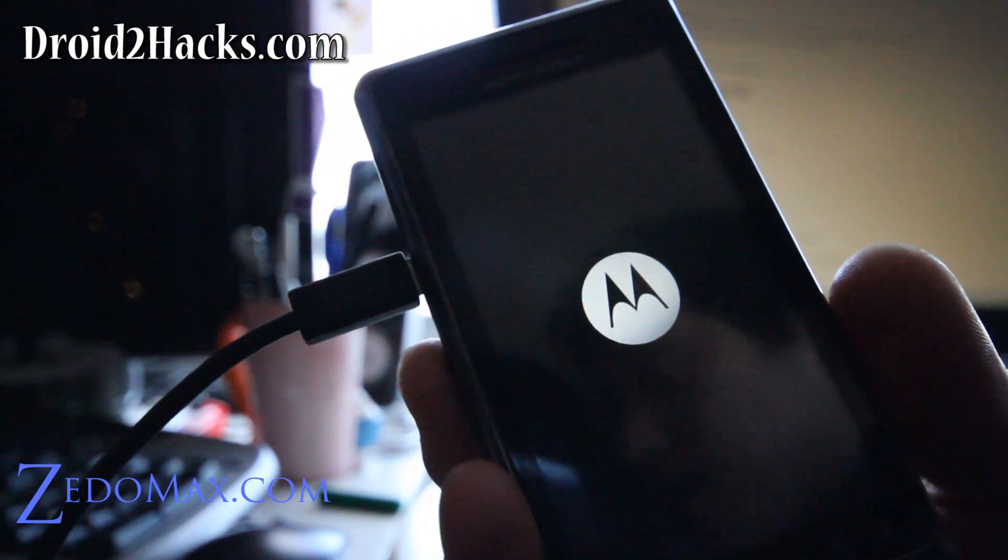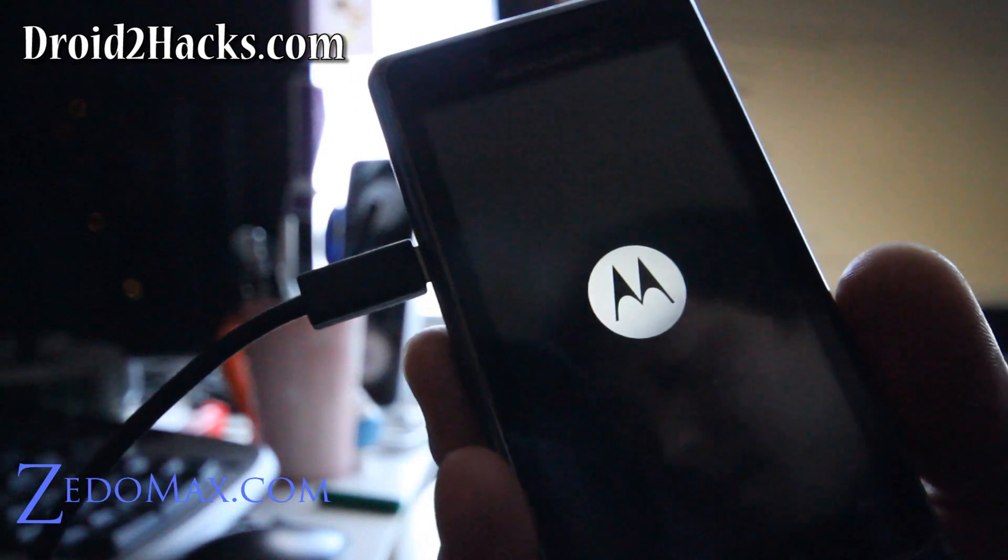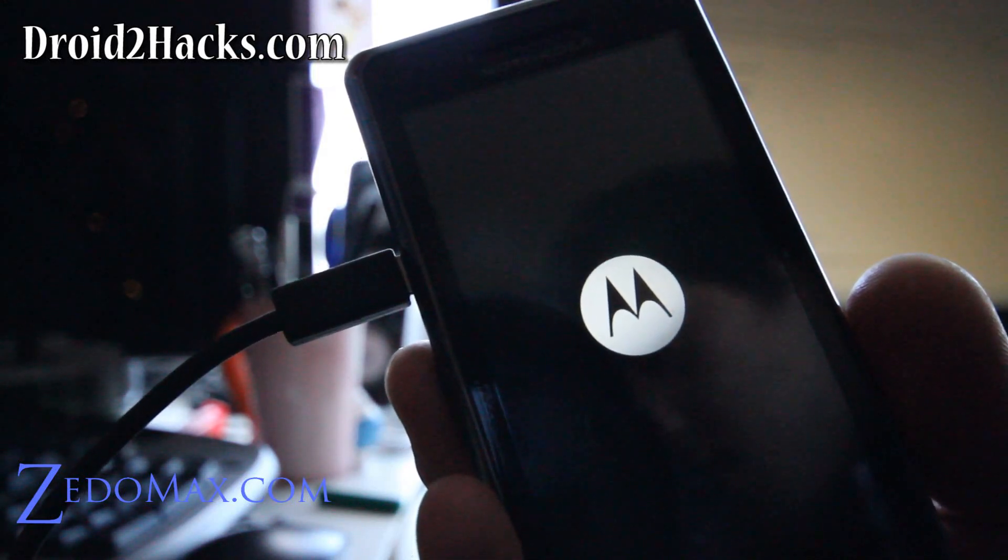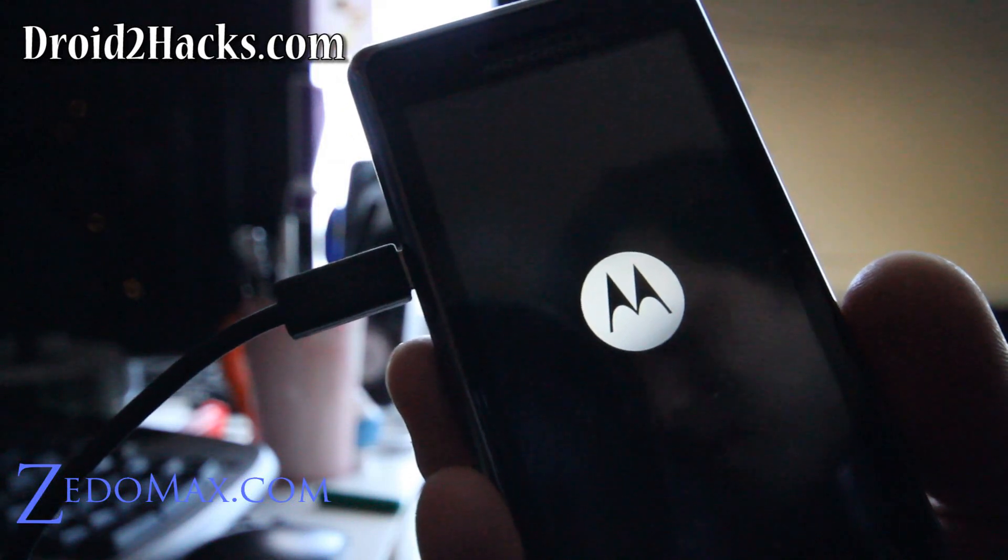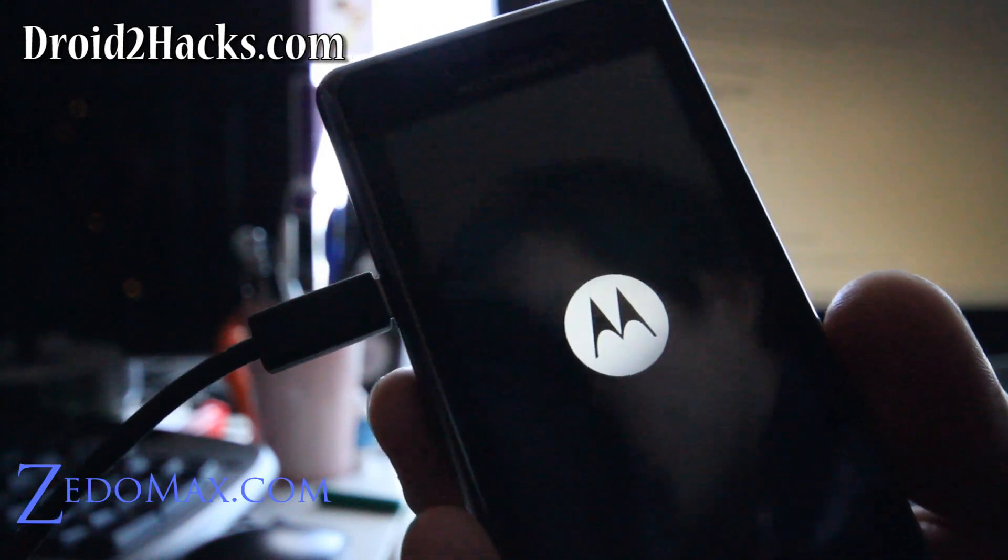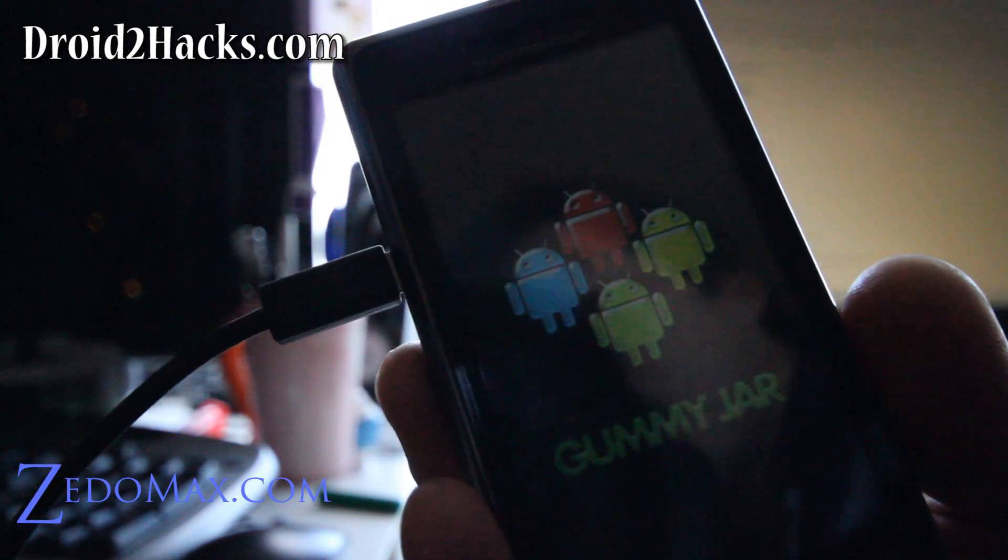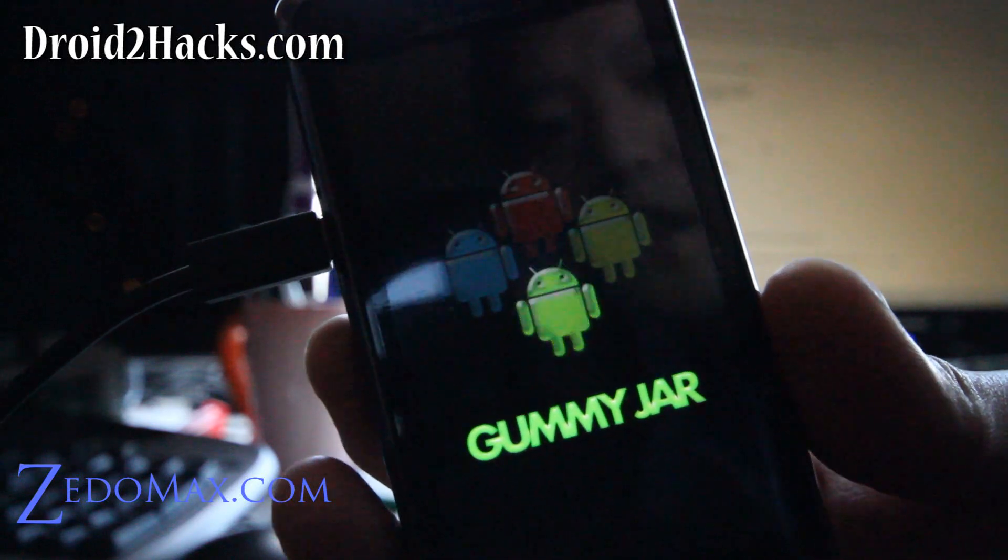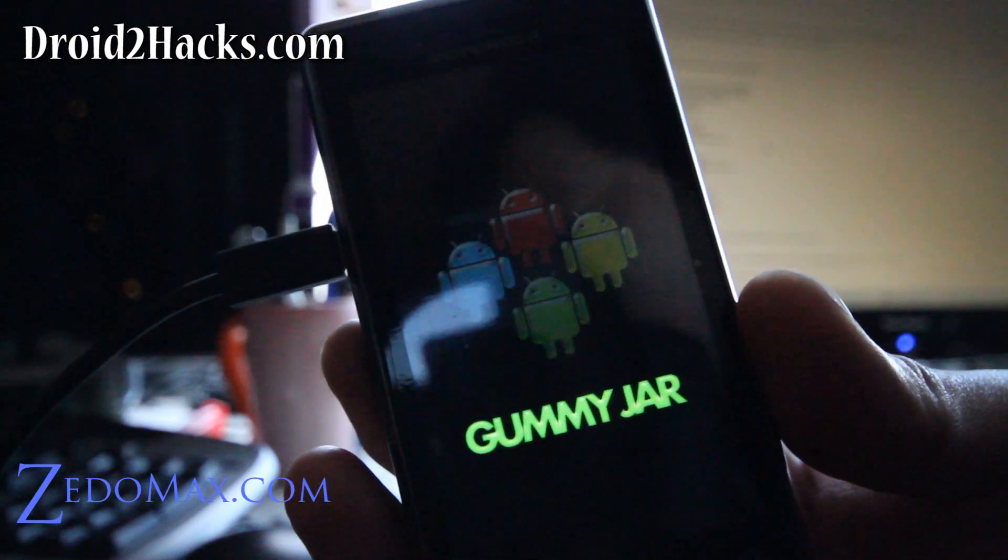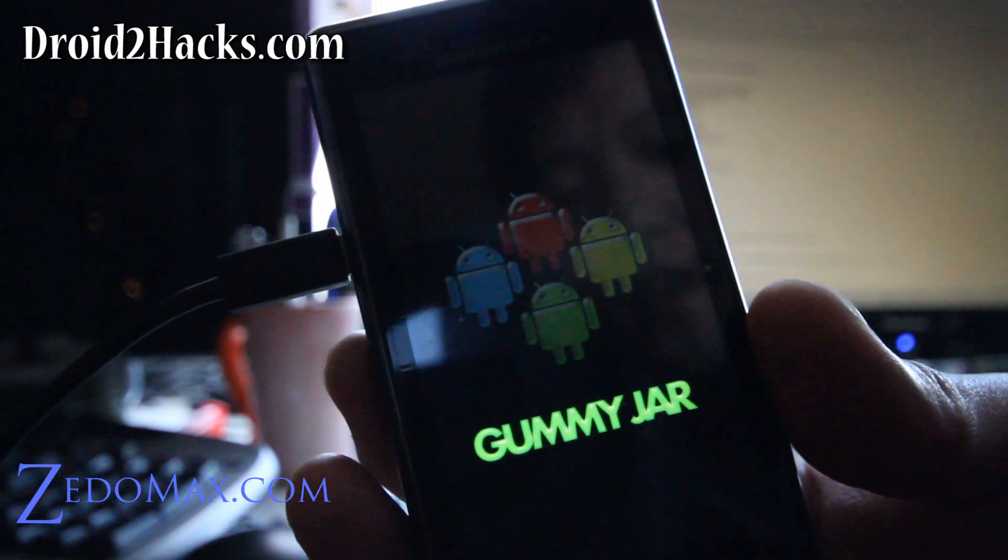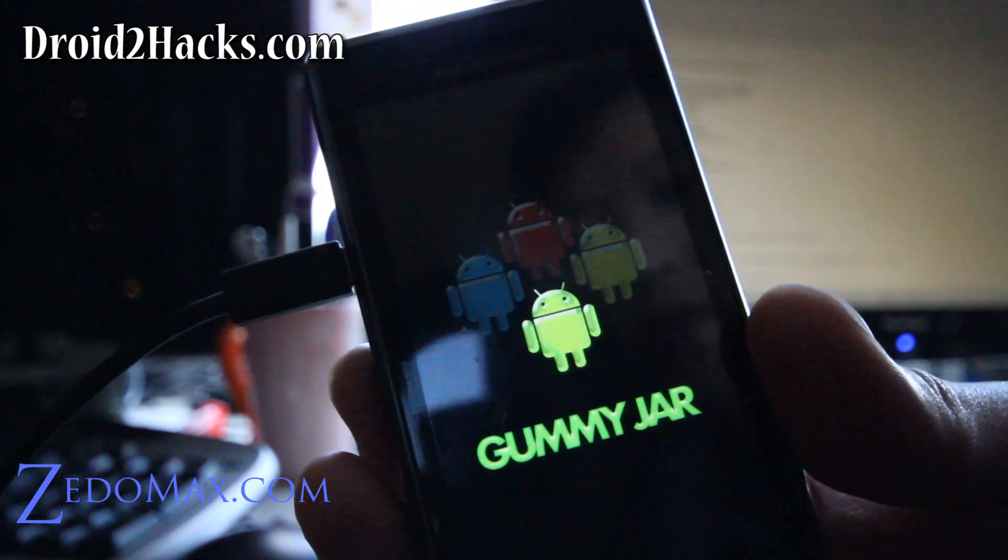They should have the HTC Thunderbolt, which is coming out soon. I hoped it would have a dual core processor but it's only going to have an 800 MHz processor like the G2 phone. Oh there you go. So I got the Gummyjar. It looks like a bunch of gummy Android icons. A Gummyjar ROM.